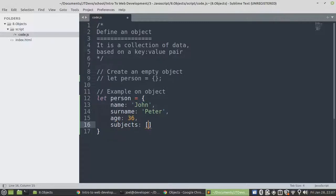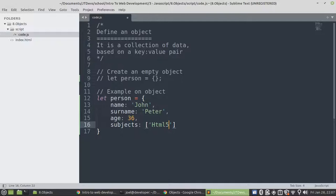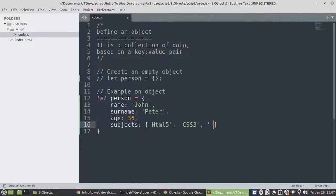Then we have square bracket for arrays. HTML5, CSS3, C#. So we have a person.